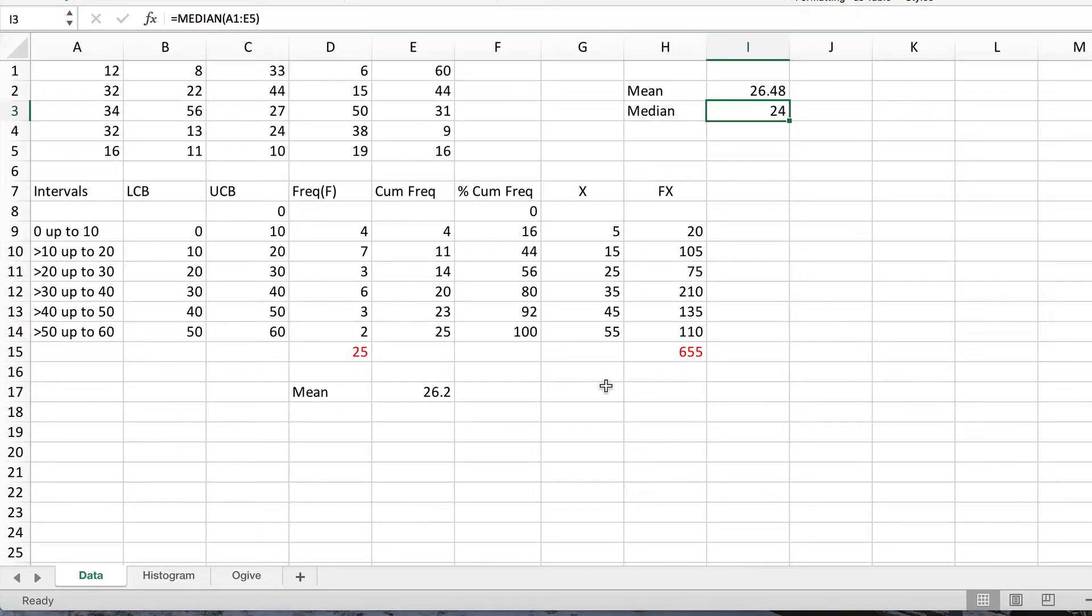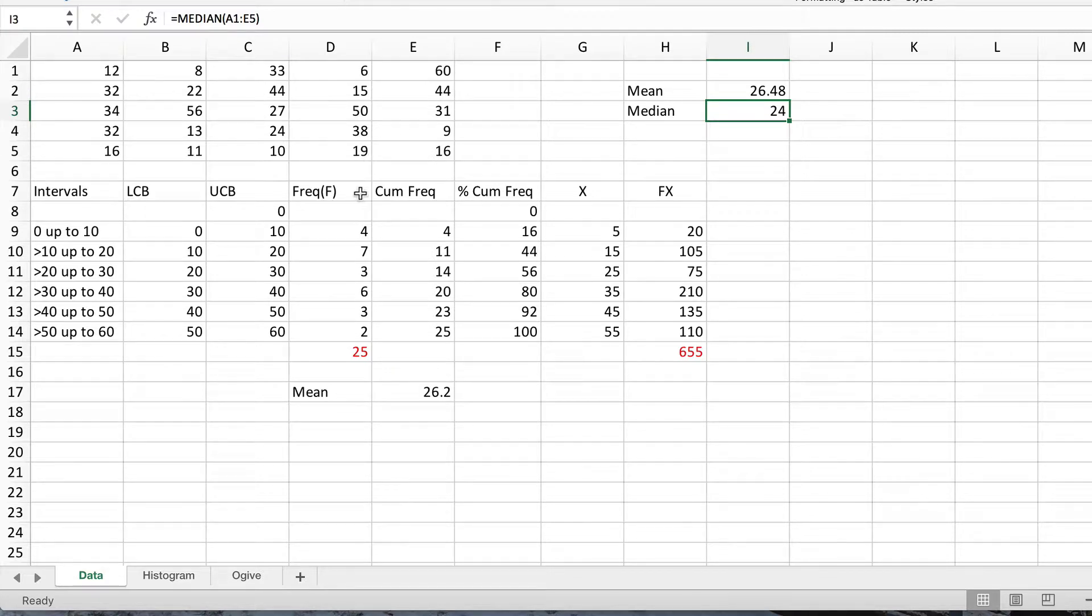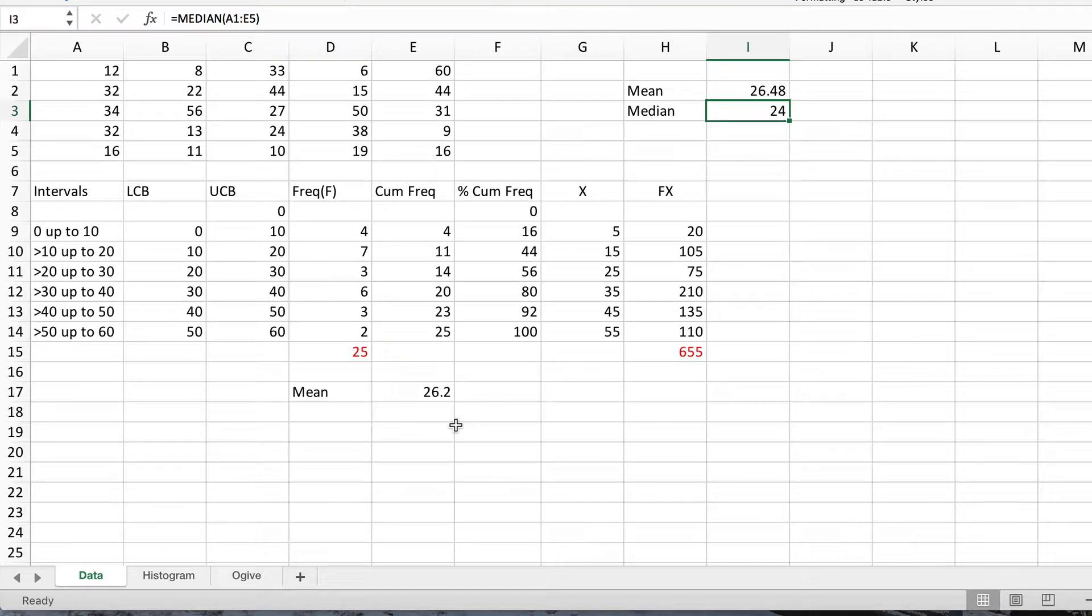Now what about finding the median from grouped data if we don't have access to the actual raw data itself, we just have a frequency distribution? Well, just as we did with the mean, we can use an approximation method, and it generally turns out to be a reasonably accurate answer.